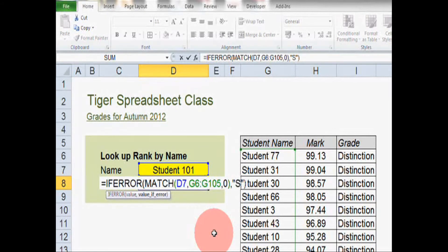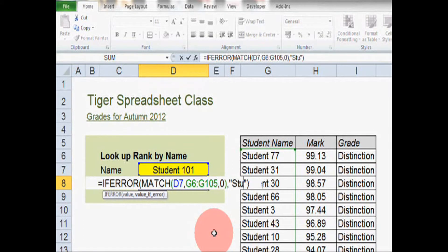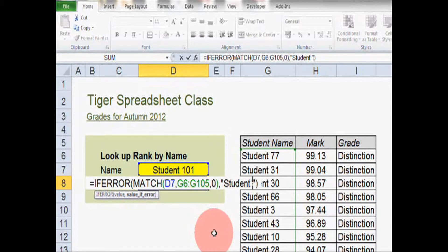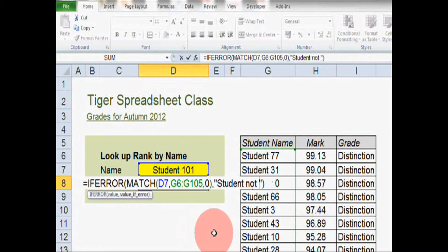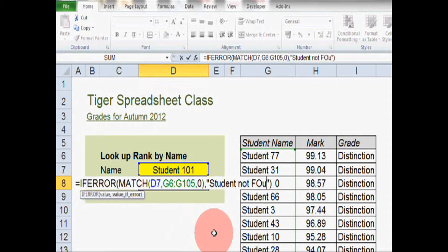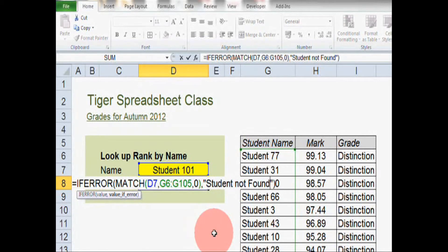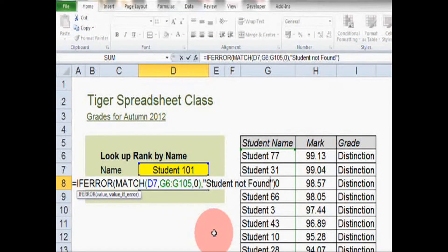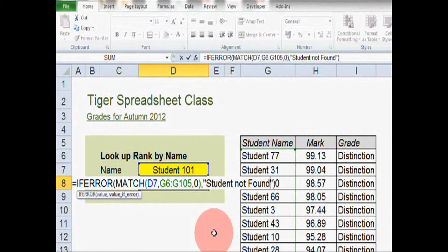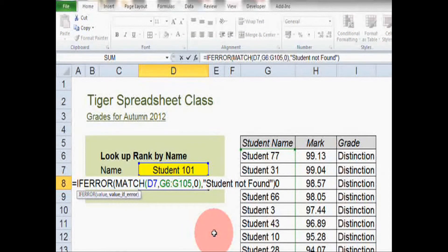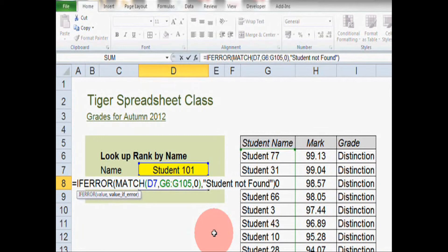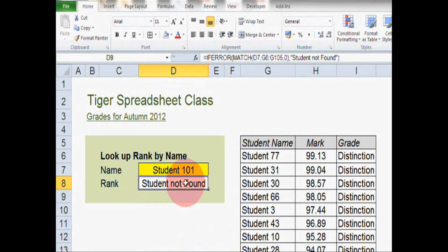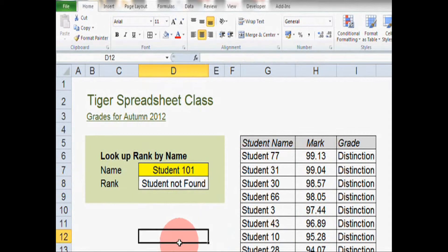So something like student not found would communicate to the user that the student name they've inputted is not in the list. So I've just typed in student not found there. Remember, I still have speech marks around it so that it displays as text in the cell. And I'm going to hit the enter key. I think this is really good now.